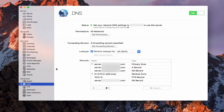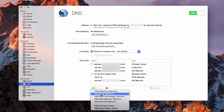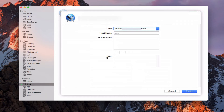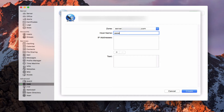If I came in here and wanted to create another A record — add another machine record for www — the problem is that if I type in www, you can see it puts www in there but it puts it in front of the server name. I may not want that; I just want it to be clean — www.example.com. So I'm going to cancel this out and show you how we can add our own records.